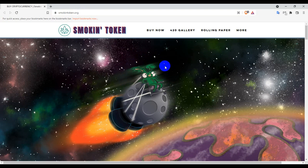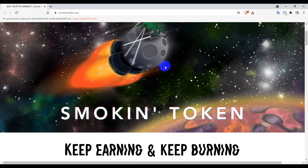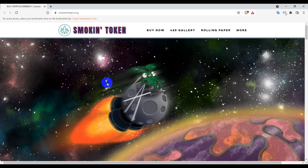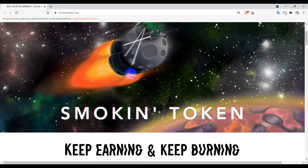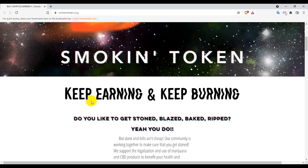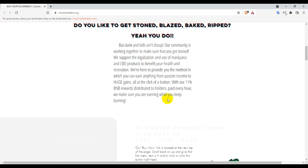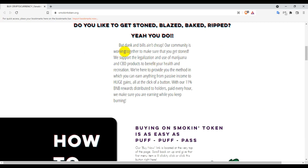The logo is looking good. Smokey Token are going to be space. This is a Smokey Token - keep earning and keep burning. So do you like to get strong buds back? Yeah, you do, but dabs and bills are not cheap. So their community is working together to make sure that you get stoned.